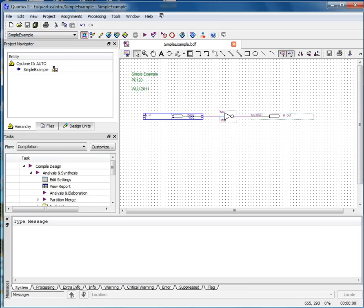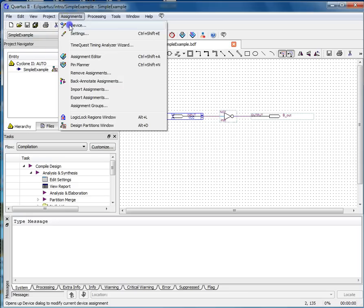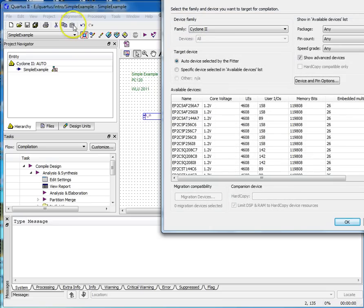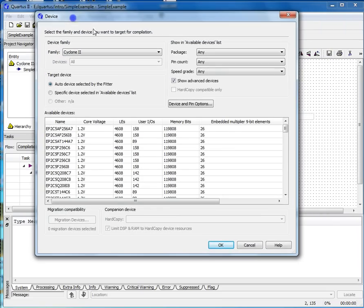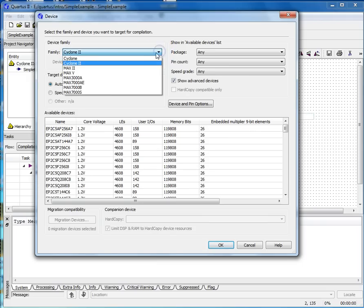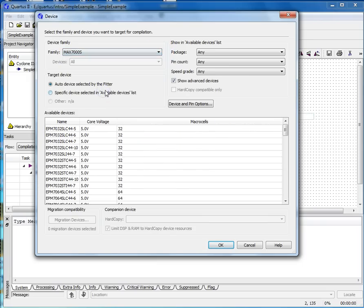Now you can choose the programmable device that you want to use for your design. Select Assignments Device from the pull-down menu. Select a family from the family pull-down list. I've chosen the MAX 7000S family.